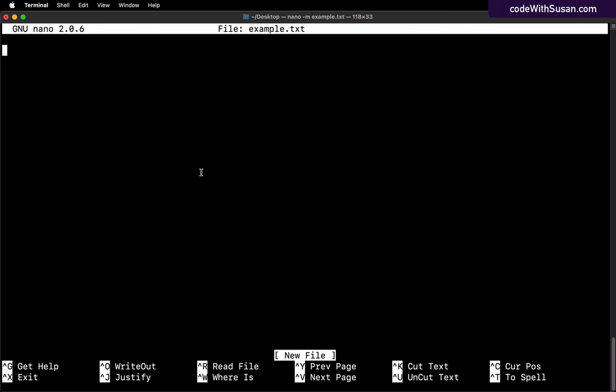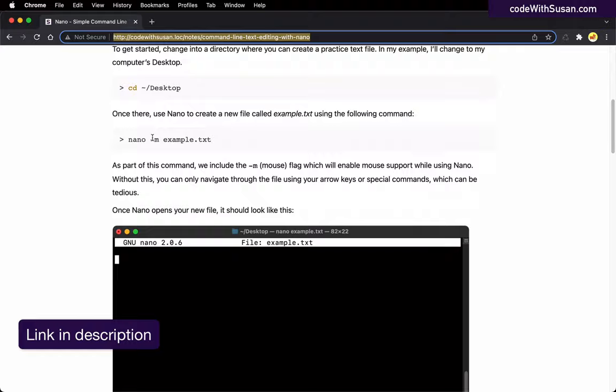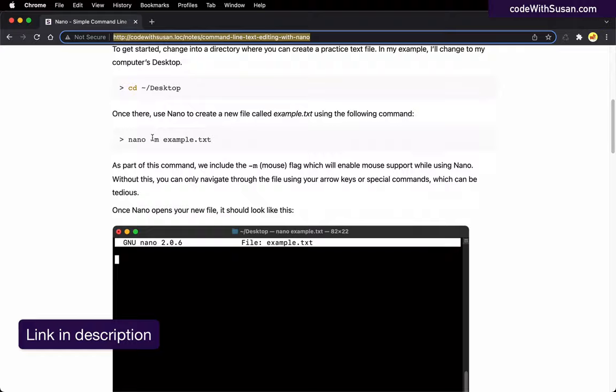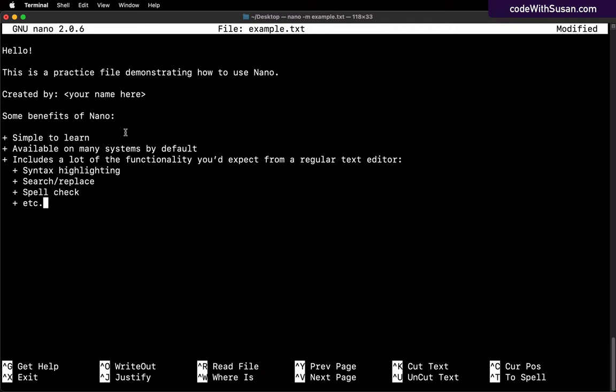And to kick things off, let's just add some example text here. I'm going to go to the notes that accompany this video. I've got some example text we can work with. So I'm just going to copy this, bring it over into Nano, and paste that in.